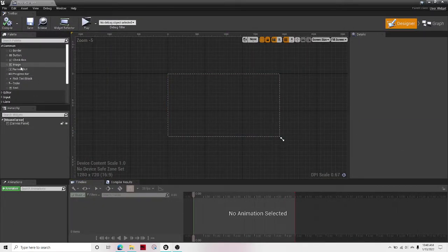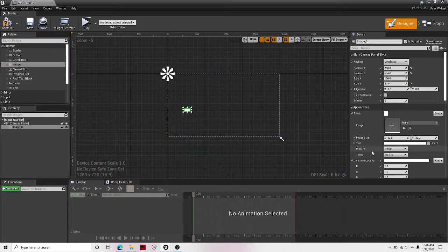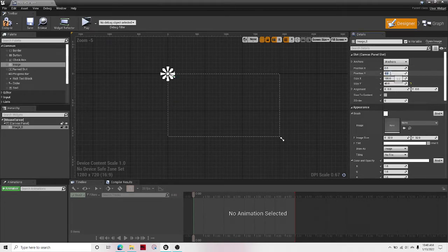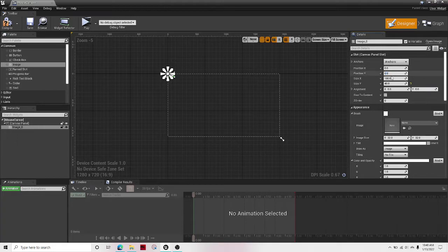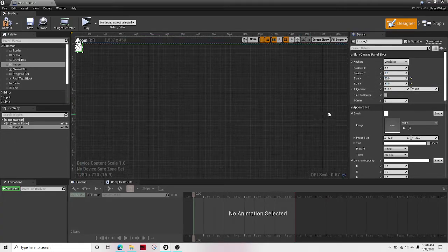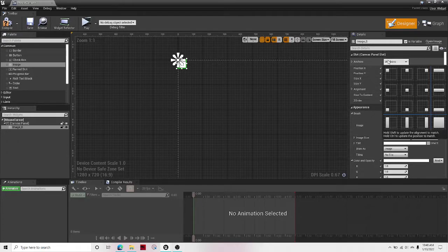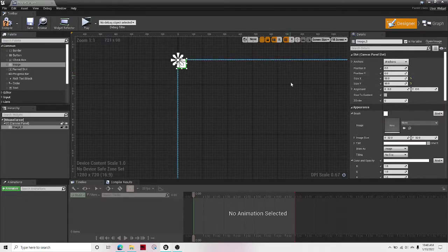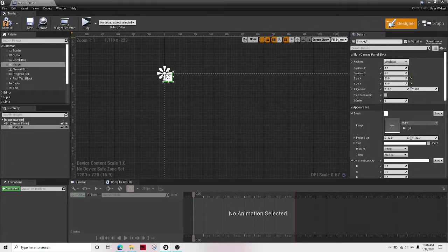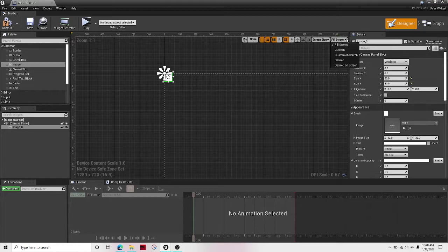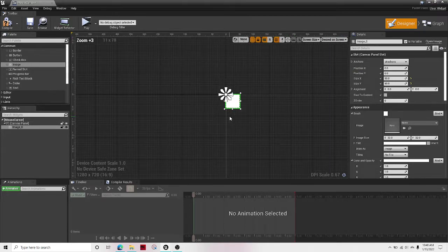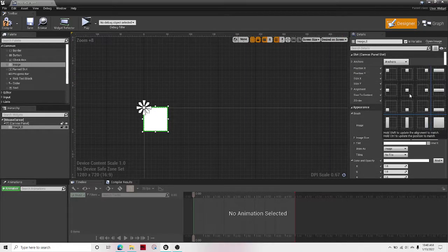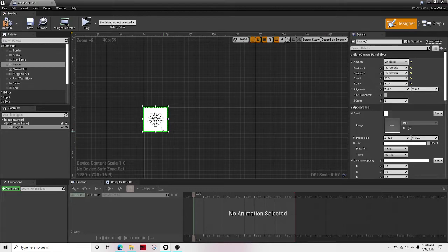First thing you're gonna want to do is drag out an image, put the position X at zero, position Y to zero, the size 50 by 50, and anchor it to the middle. No, not yet. And then over here, click from fill screen, go to desired on screen, and then anchor it into the middle.